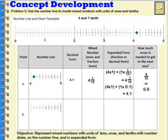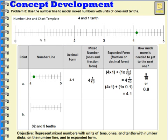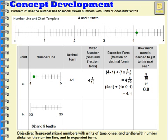Let's try thirty-two and five tenths. On the number line I can think about this as thirty, thirty-one, thirty-two, thirty-three, thirty-four, thirty-five, and think about between which two numbers thirty-two and five tenths would fall — between thirty-two and thirty-three. Five tenths is right in the middle: one tenth, two tenths, three tenths, four tenths, five tenths — so the dot goes right there on the number line.